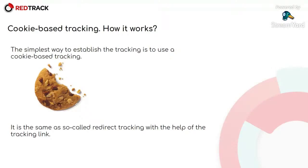It is the same as so-called redirect tracking with the help of the tracking link, as you all may know. When the visitor clicks on your ad, a cookie is recorded in the web browser. All further actions are tracked through this cookie.